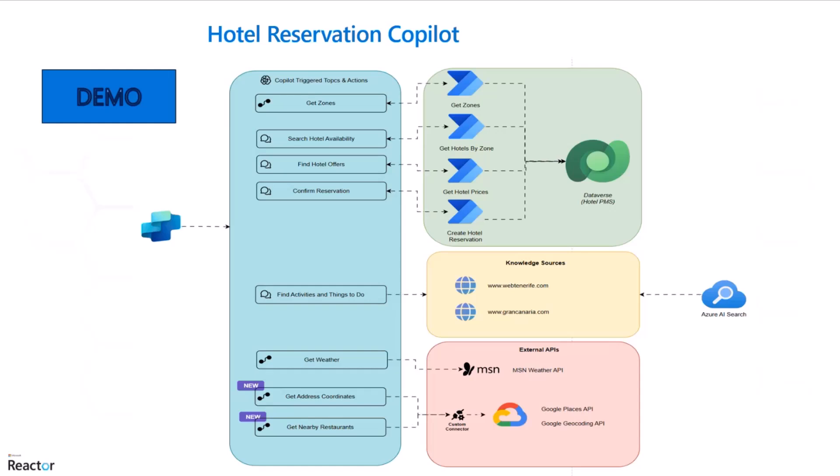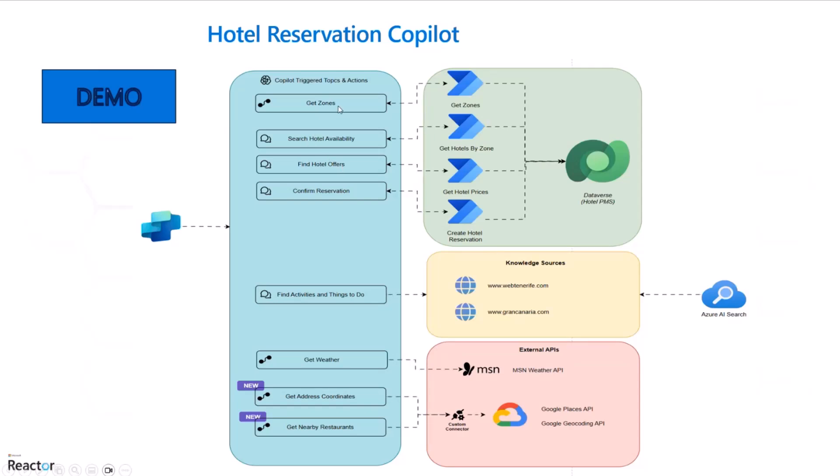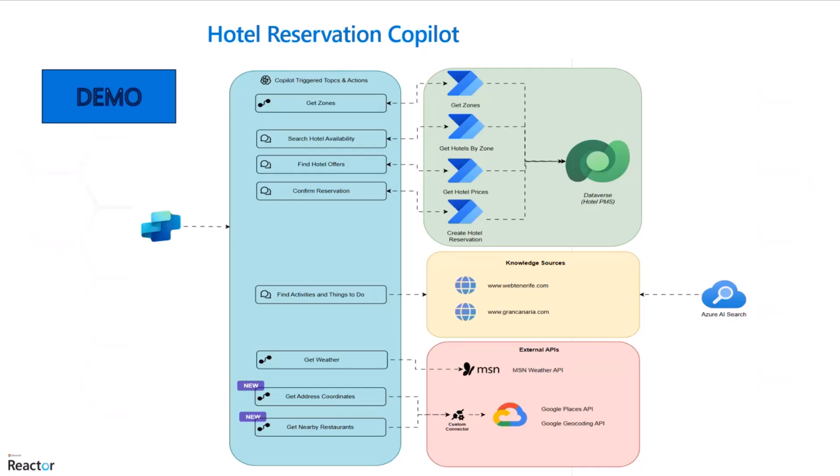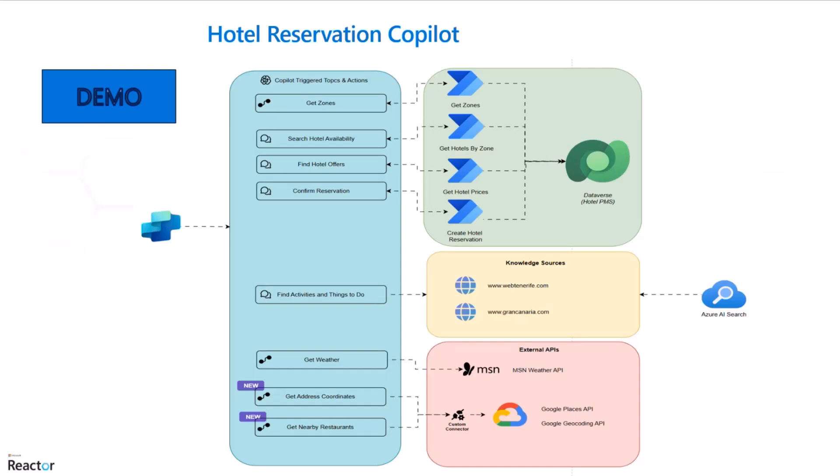This is the current schema of the solution. It is all orchestrated with Copilot Studio. On the top side, we have the four operations to get a hotel reservation done: get the available zones on the system, get the hotel availability in one of the zones, select a hotel and find the hotel offer, the prices and meals, and then confirm the reservation. All this with an interface of Power Automate flows goes into the hotel PMS, in this case Dataverse.